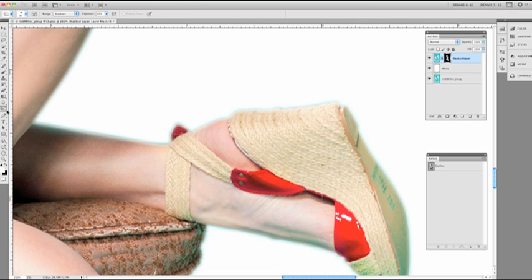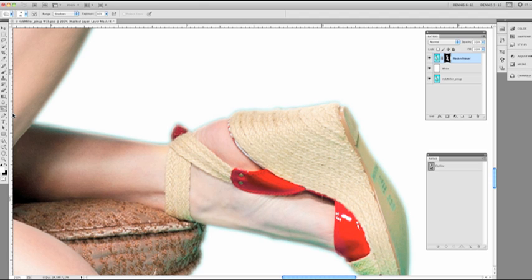Now we're going to go to our burn tool and select this. Now the burn tool is going to work by making the dark values in the mask darker, while the dodge tool works by making the light values in the mask lighter. So we have our burn tool selected. It's selected to work on the range for shadows because we want it to push it all the way to black.